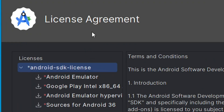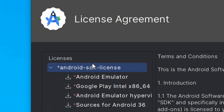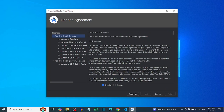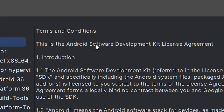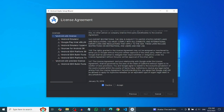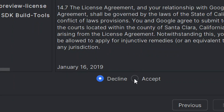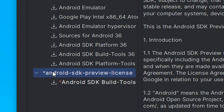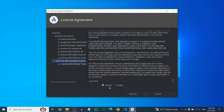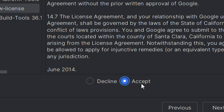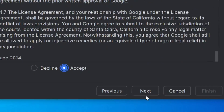This next step is very important — the license agreements. There are two agreements to accept. For each one, scroll down to the bottom, take your time to read it, and then accept it by selecting the circle. Make sure to click on the second agreement as well and accept it. After accepting both, click Next.